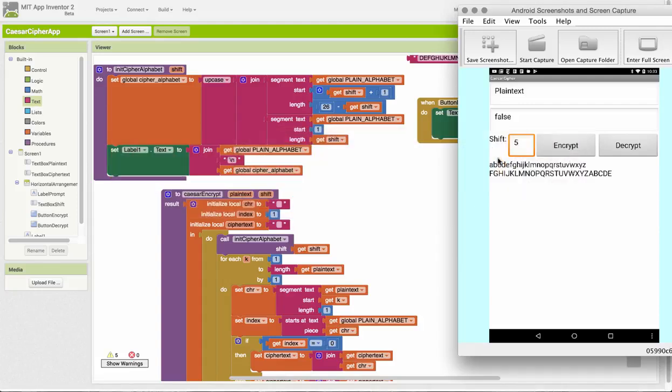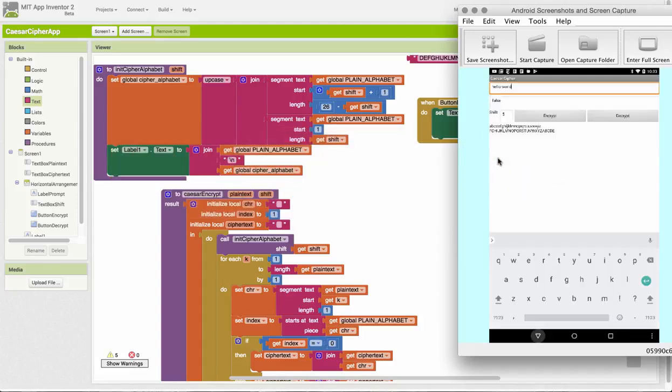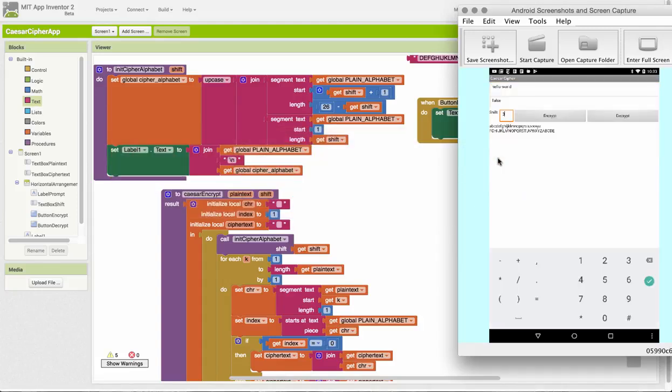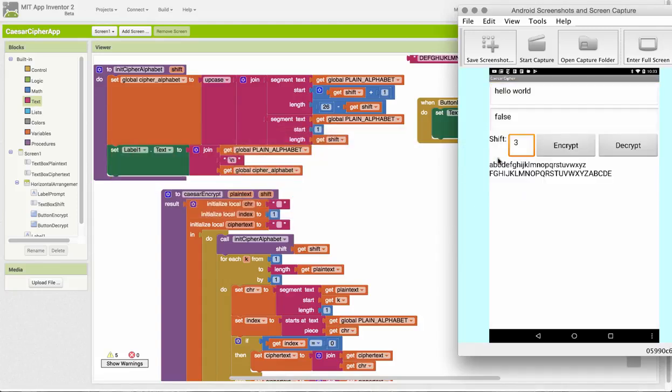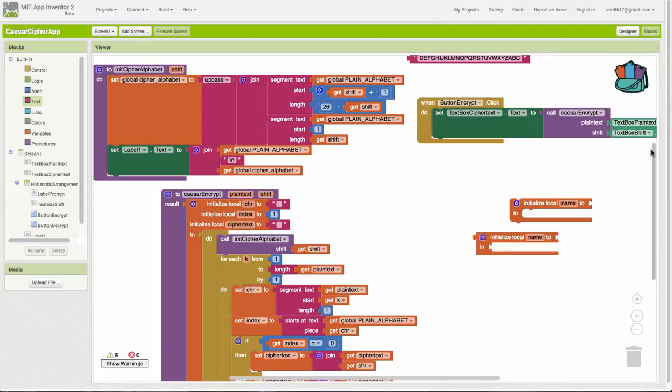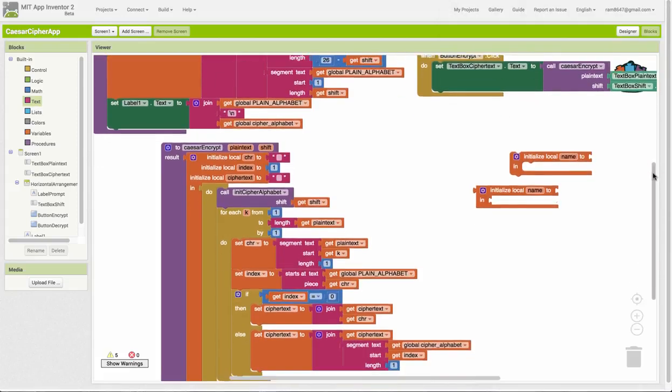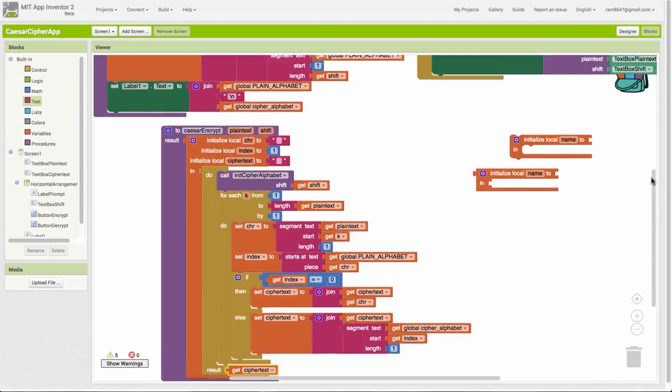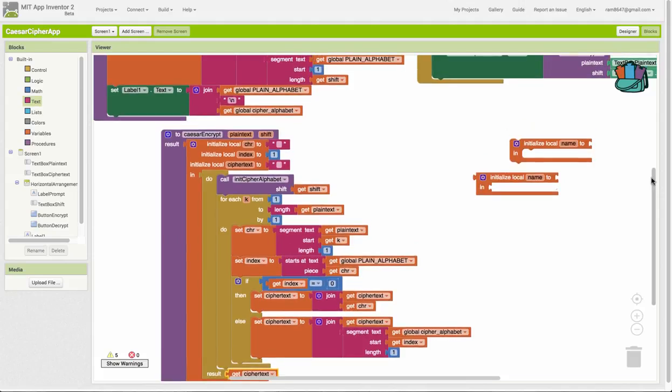Let's test this. So, I typed in hello world. Let me give it a shift of 3 and let's encrypt that. We know that hello encrypts to K-H-O-O-R and world encrypts to that. So, that's our Caesar cipher app, at least the encrypt part of it.